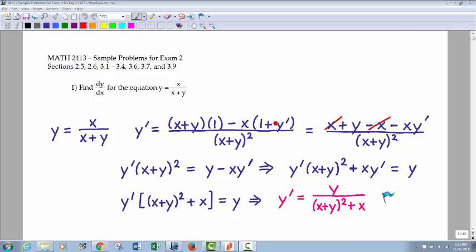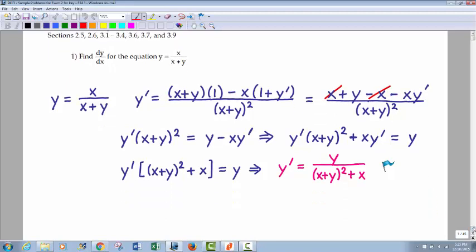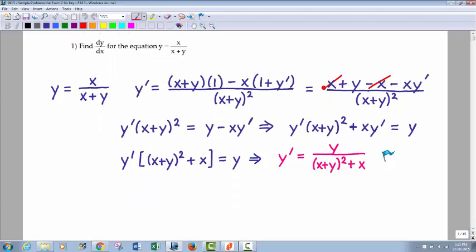I expanded this out and distributed the numerator. The couple terms following the minus are both going to be negative, so I changed both those signs. The x terms happened to cancel. From there, we have y prime equals this expression. I brought the x plus y squared up and over — basically multiplied both sides — and put it next to that y prime. So we have y times x plus y squared, which will equal the numerator of y minus xy prime.